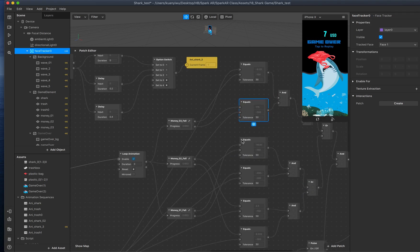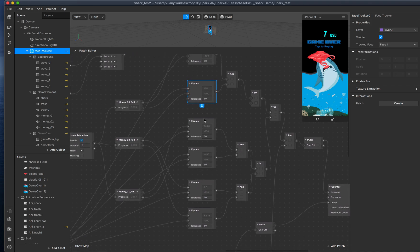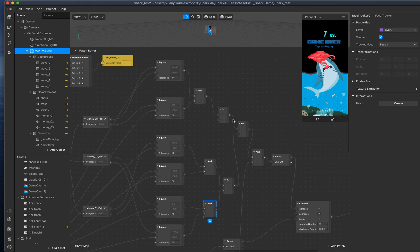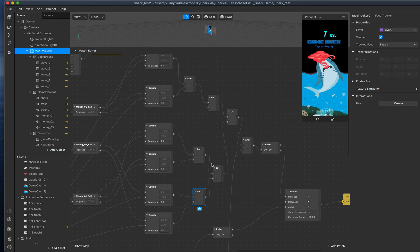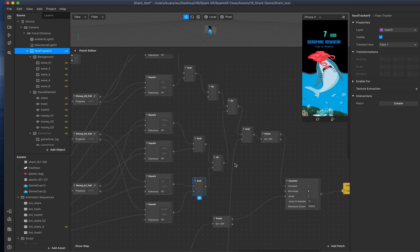I slightly change the delays to make sure each money item has a different rhythm. Those two conditions need to be the same — if there's any money that hits the shark, I use OR so that if either money hits the shark then increase the value. But we also need to make sure the game is not over.